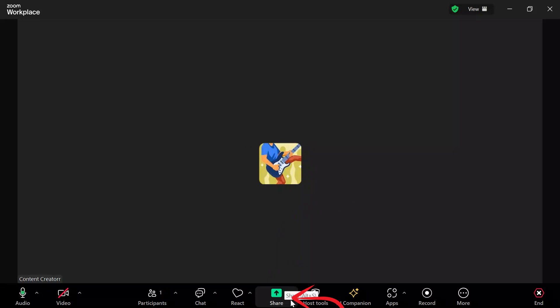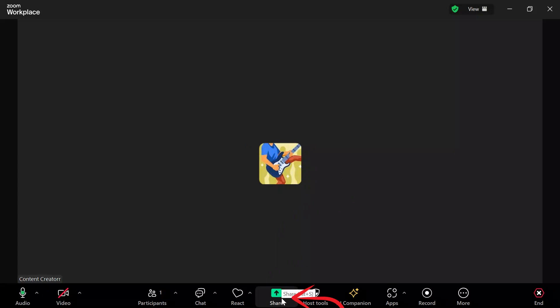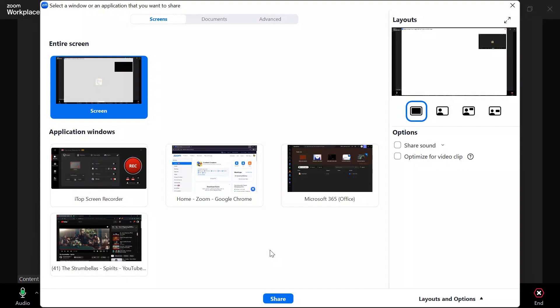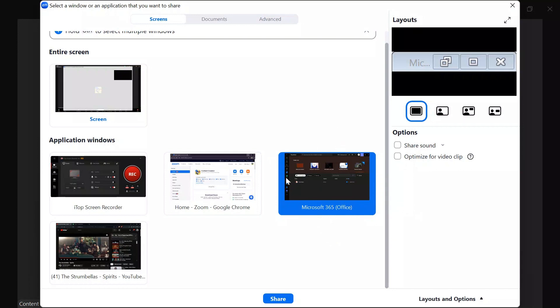You simply have to click into this share button, and after going into the share button, all of your open screens will pop up here. Before coming into this screen, you have to enable your PowerPoint in the background of your Windows.